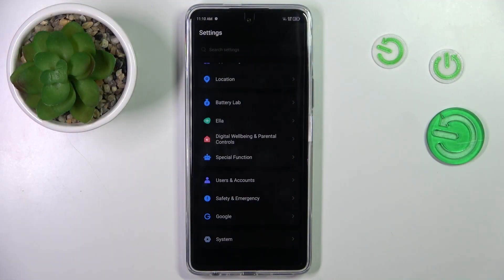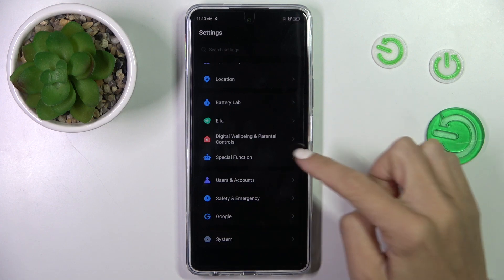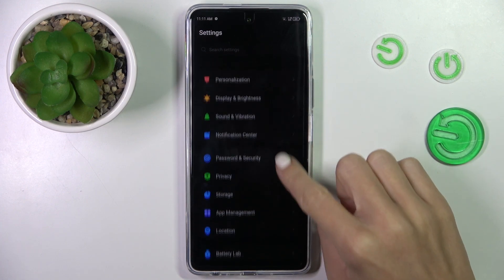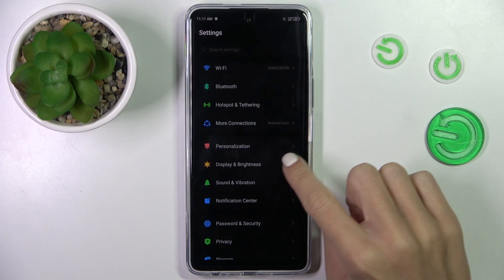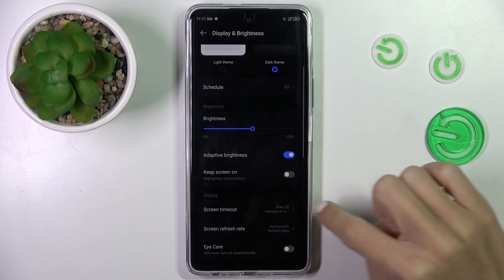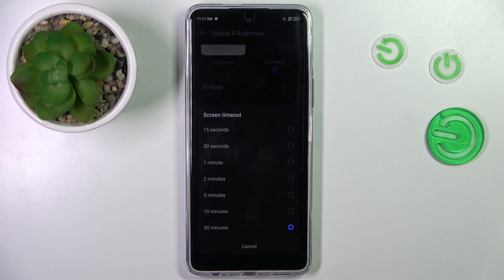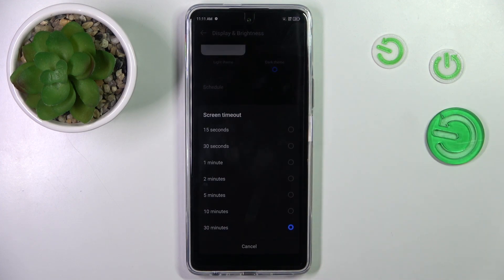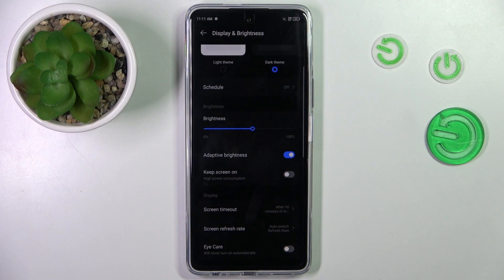First, open the Settings, then find and select Display and Brightness. Here you will notice Screen Timeout, so select the period of time after which you want your display to fall asleep.